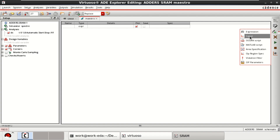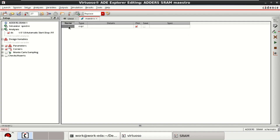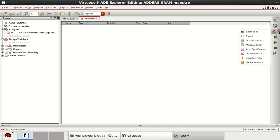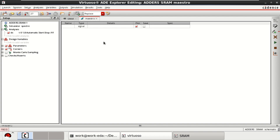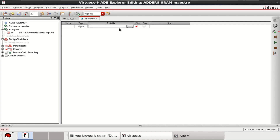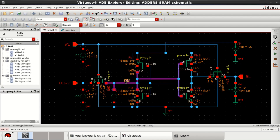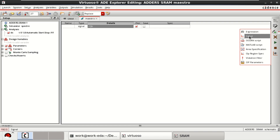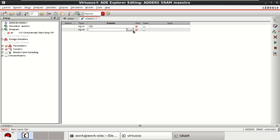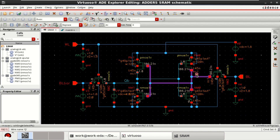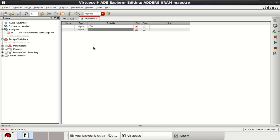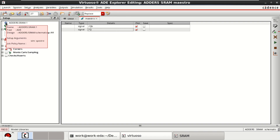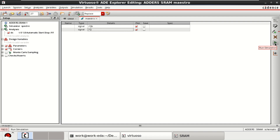Add the outputs or expression. We want a signal to be plotted. Delete the unwanted entry. Click here and click on Signal, then double click on it. Select the signal to be plotted — we want QB as one of the outputs. Similarly, click on one more signal, double click on it, and select Q. Once this is loaded in the ADE Explorer, go back or run the simulation from here.